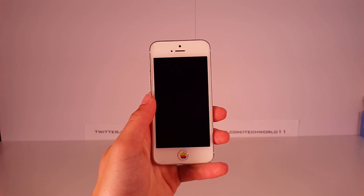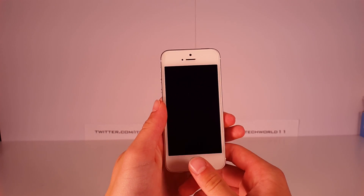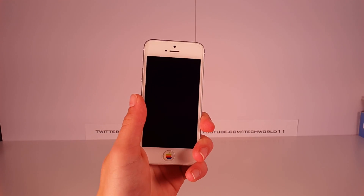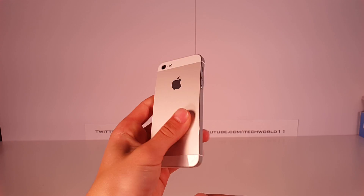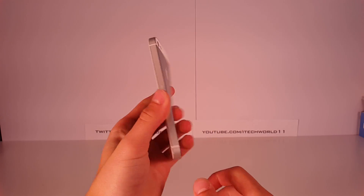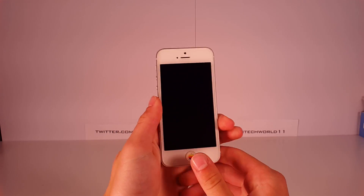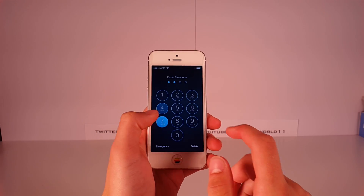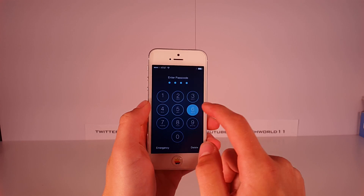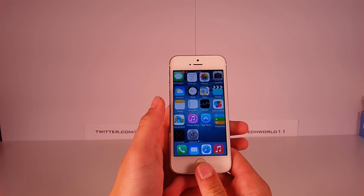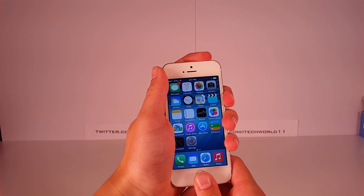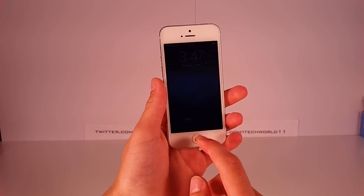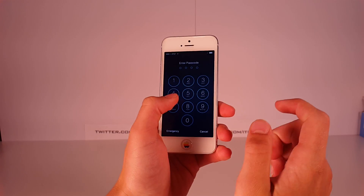Hey, what's up guys, this is iTalk411 and this is my hands-on of iOS 8, which just got announced today on my iPhone 5. Now iOS 8 isn't a huge redesign in terms of the design and the overall look — you can see it's very similar to iOS 7.